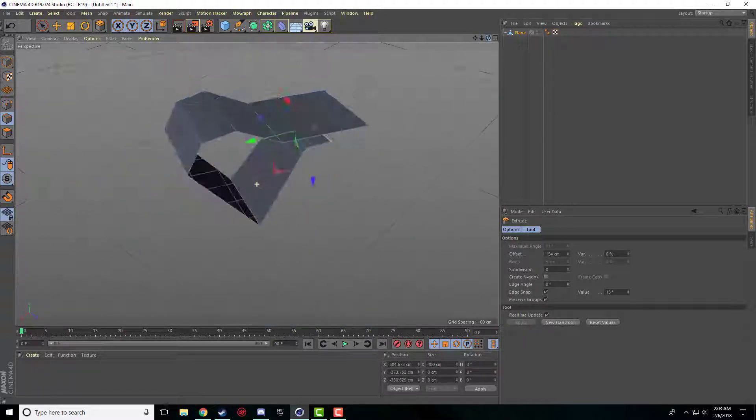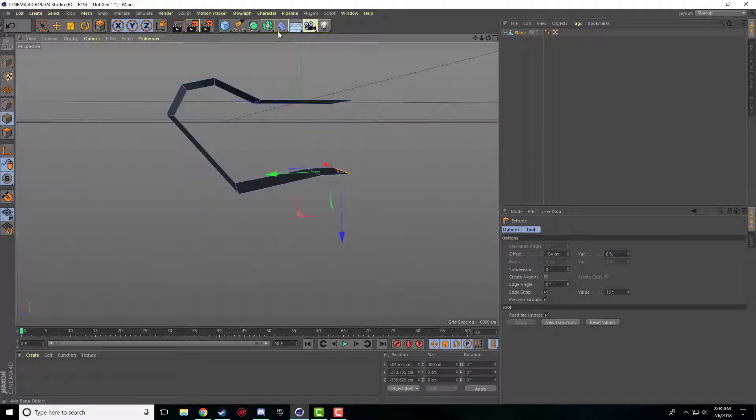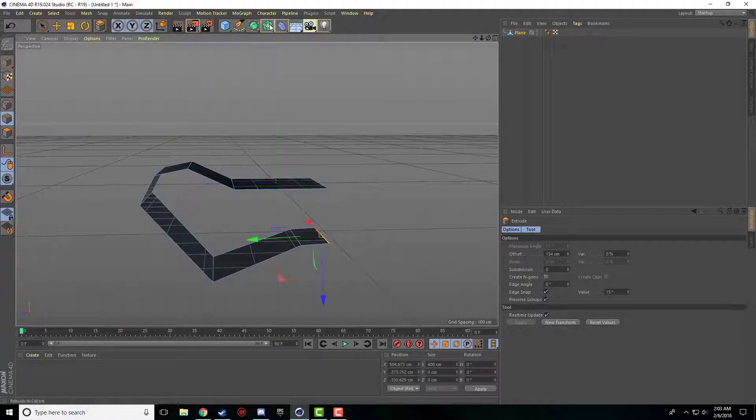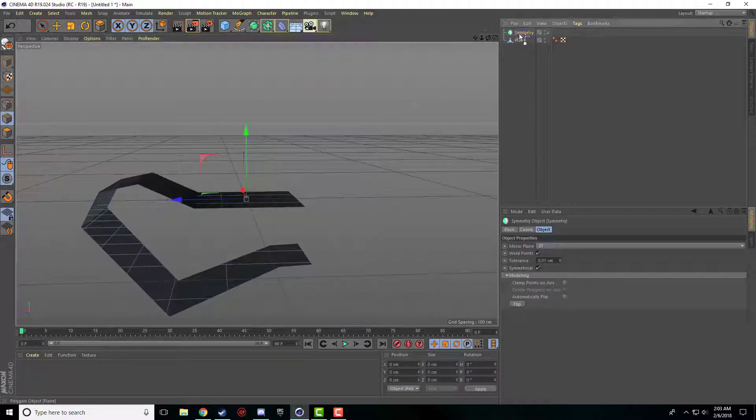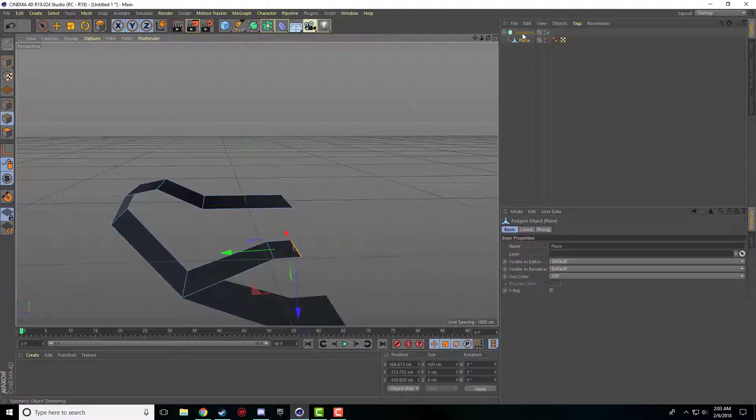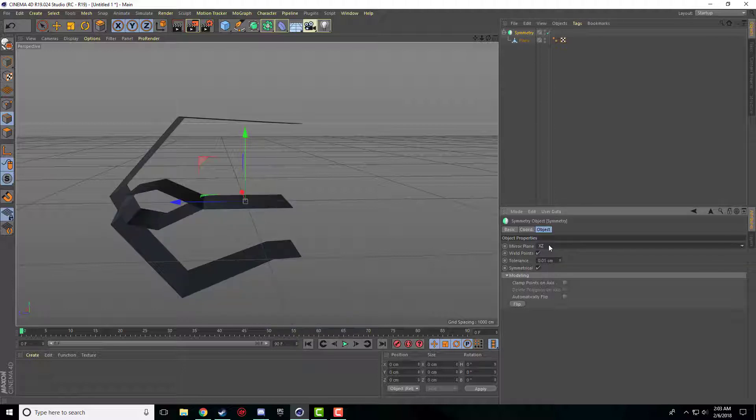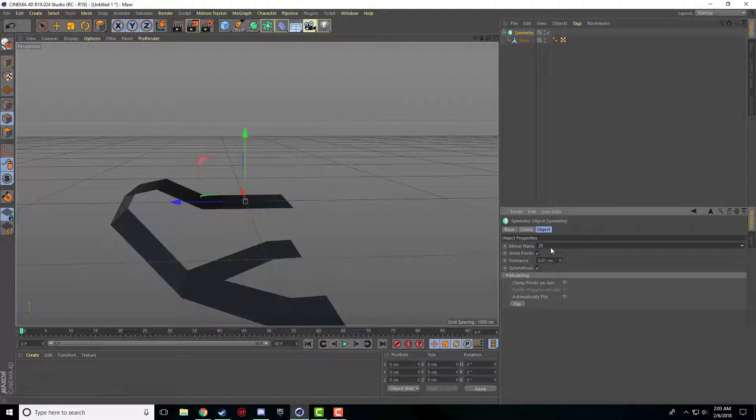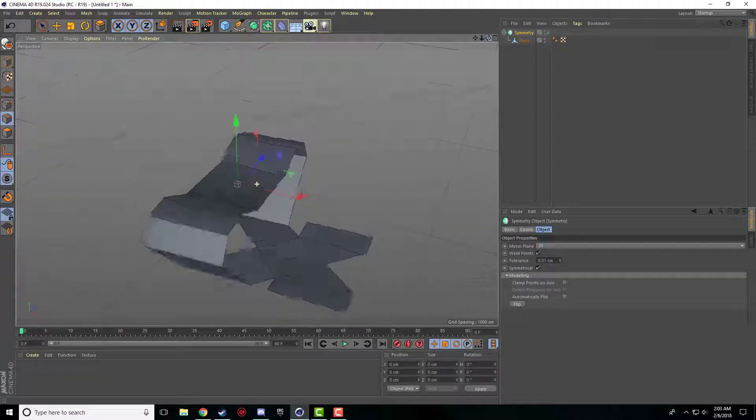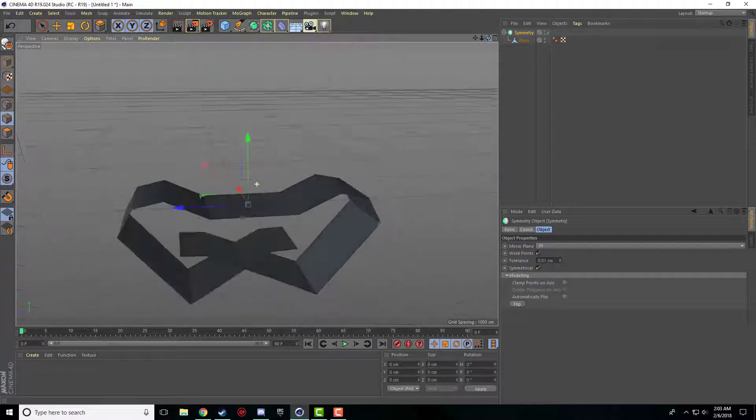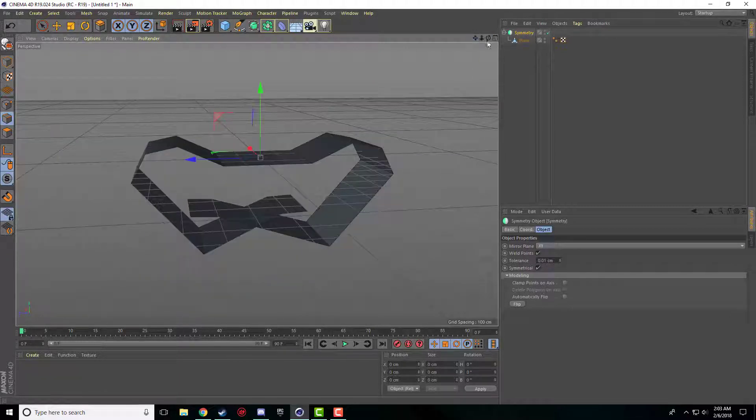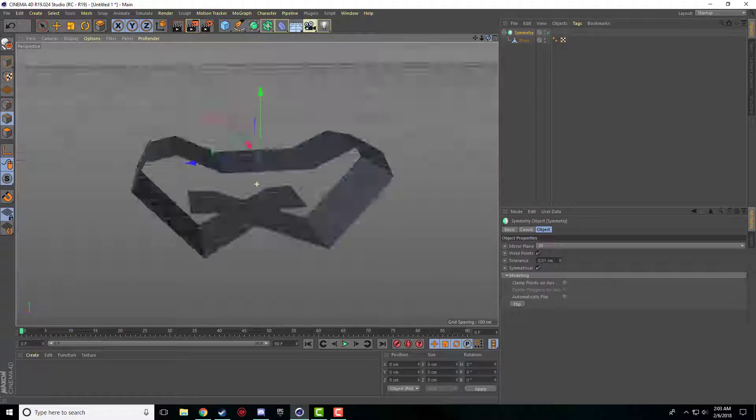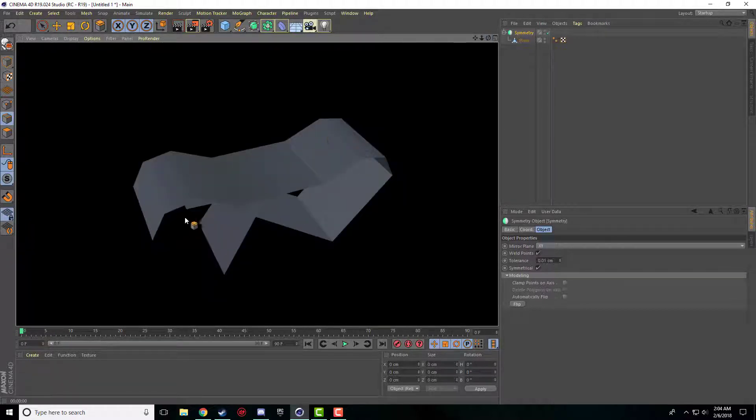A useful tip when modeling is you only really have to model half of an object, and then you can use the Symmetry object and it mirrors the object. And then you can change the plane that you want to mirror, so that you don't actually need to do both sides. You can just make half of it, drop it in a Symmetry object, and boom, the other half is done for you. And it renders it perfectly fine and everything.